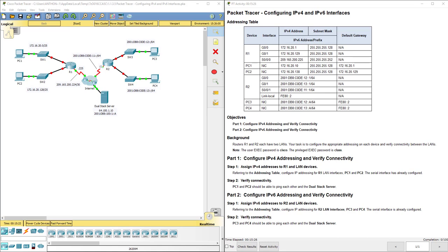This packet tracer assignment is a part of the Cisco RNS routing and switching essentials version 6 Cisco Network Academy curriculum.